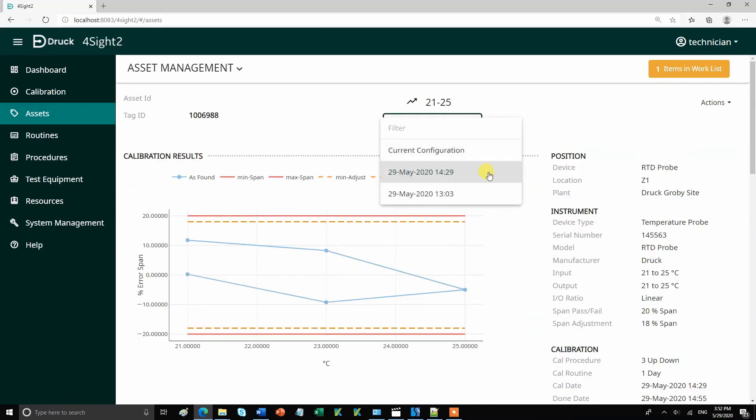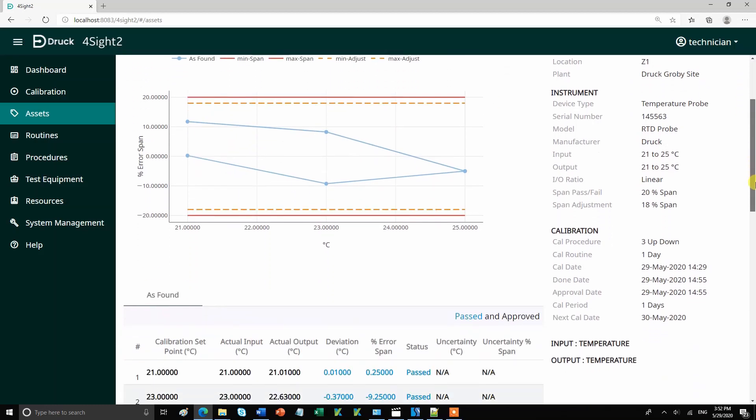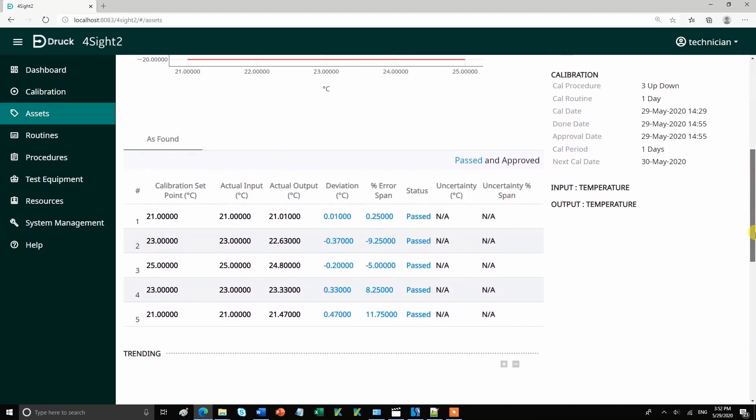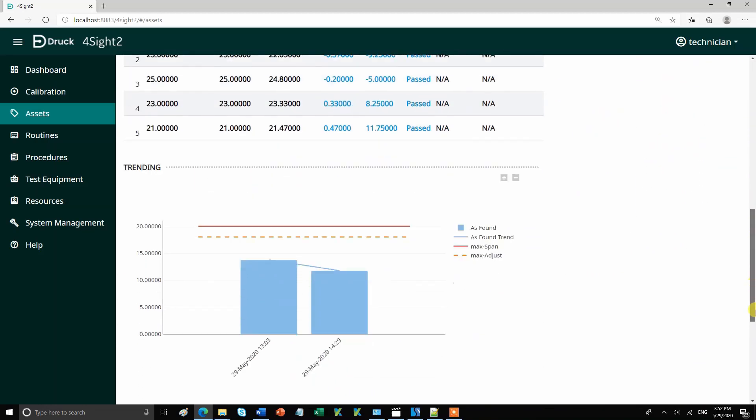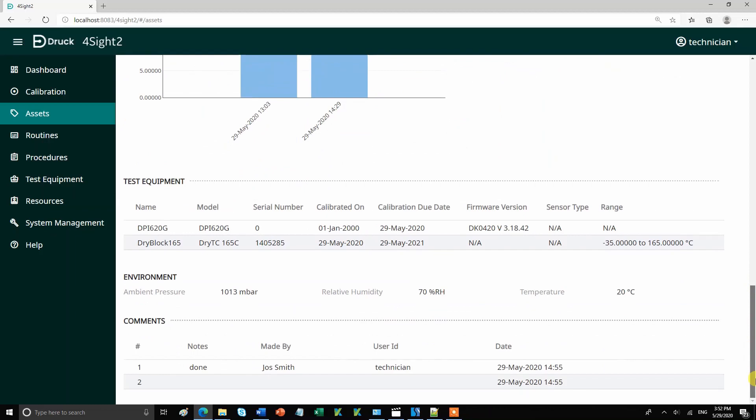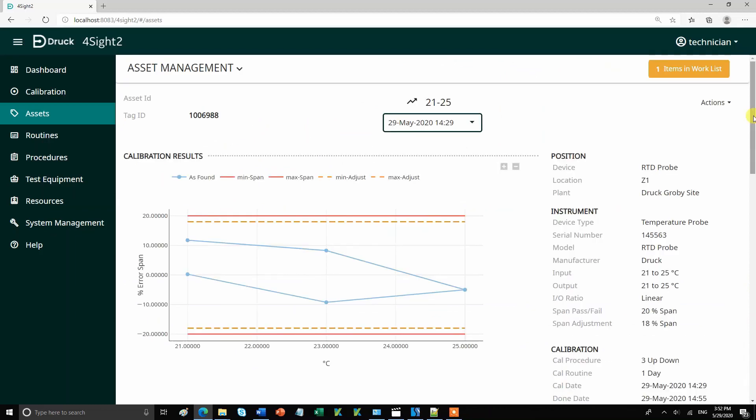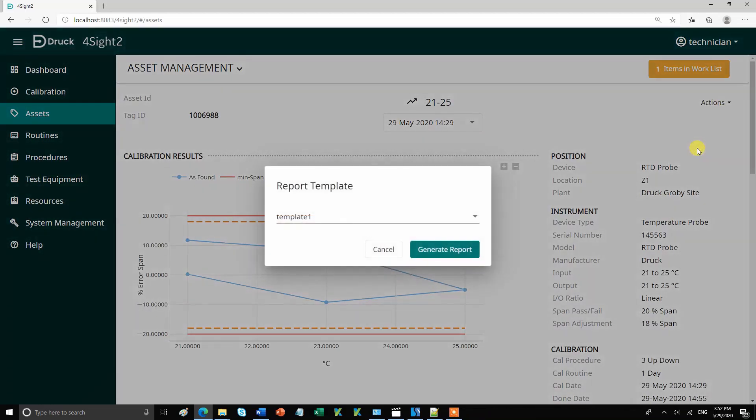Scroll down for the calibration data, the trend graph and the test equipment details. Go to actions generate report for a PDF copy of the calibration results.